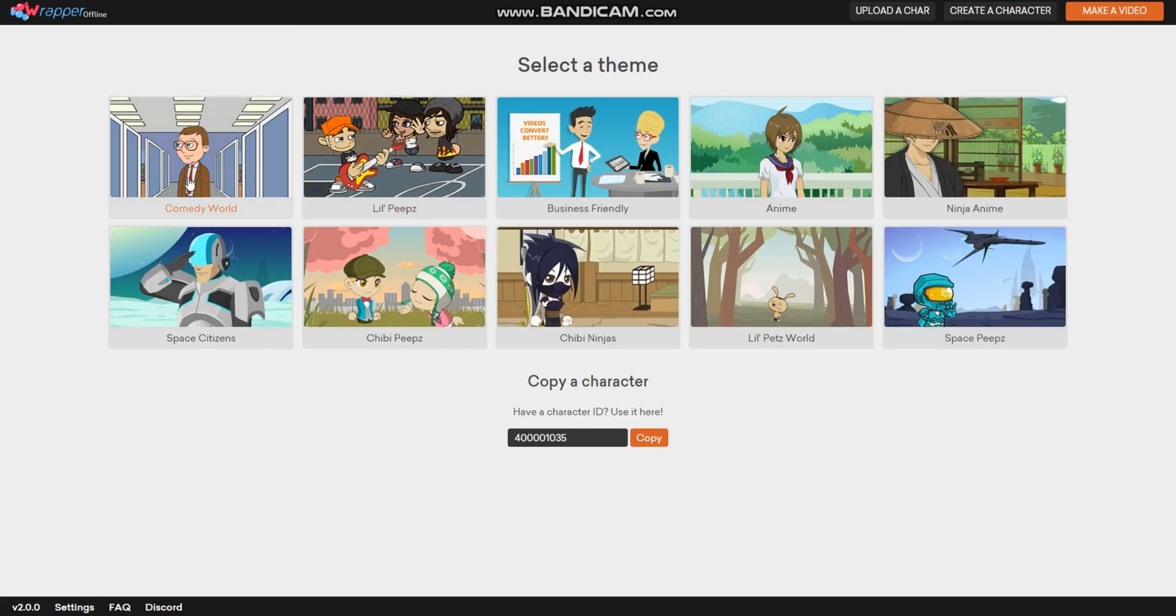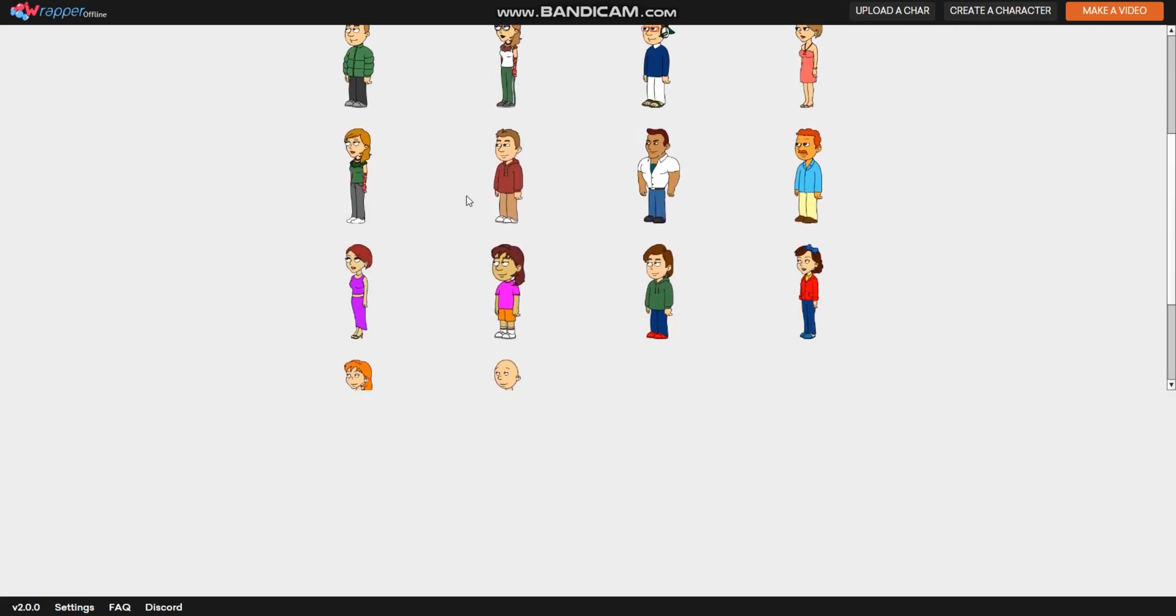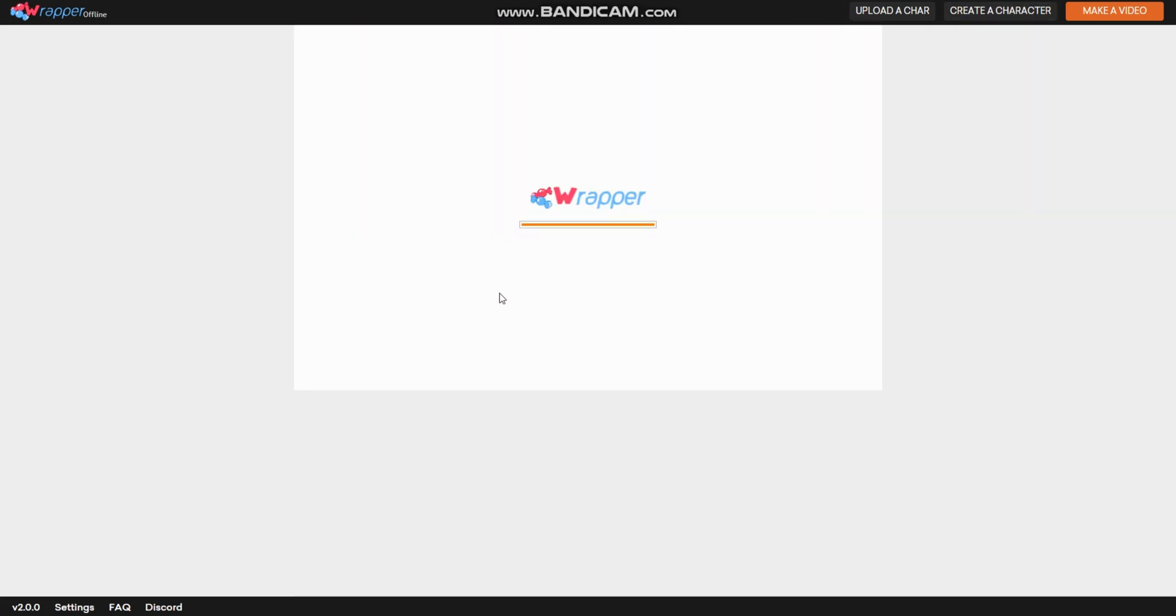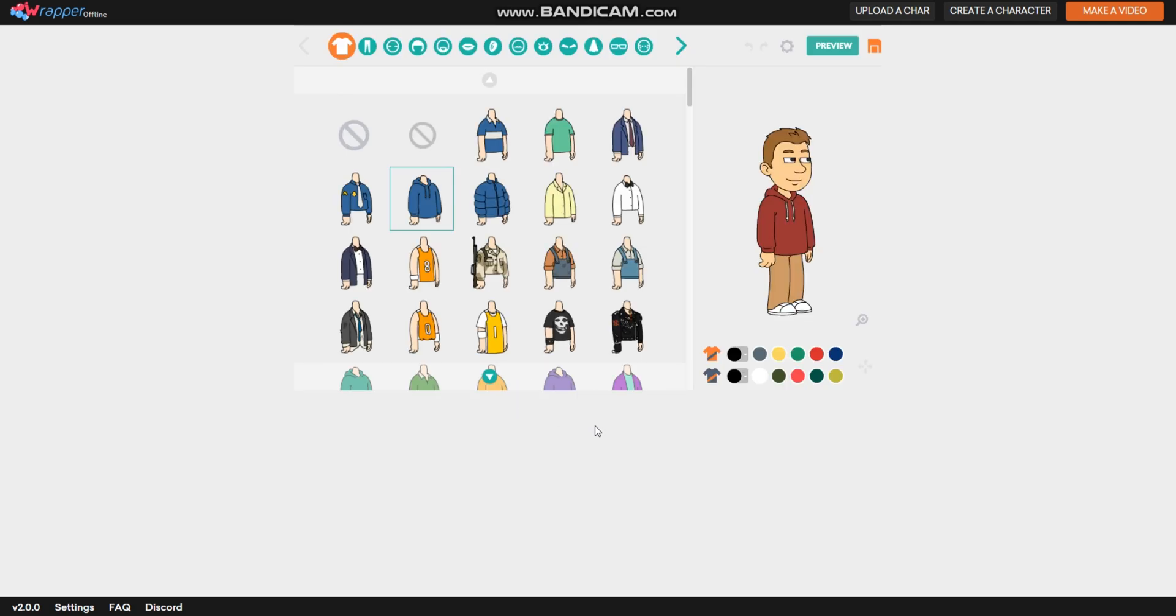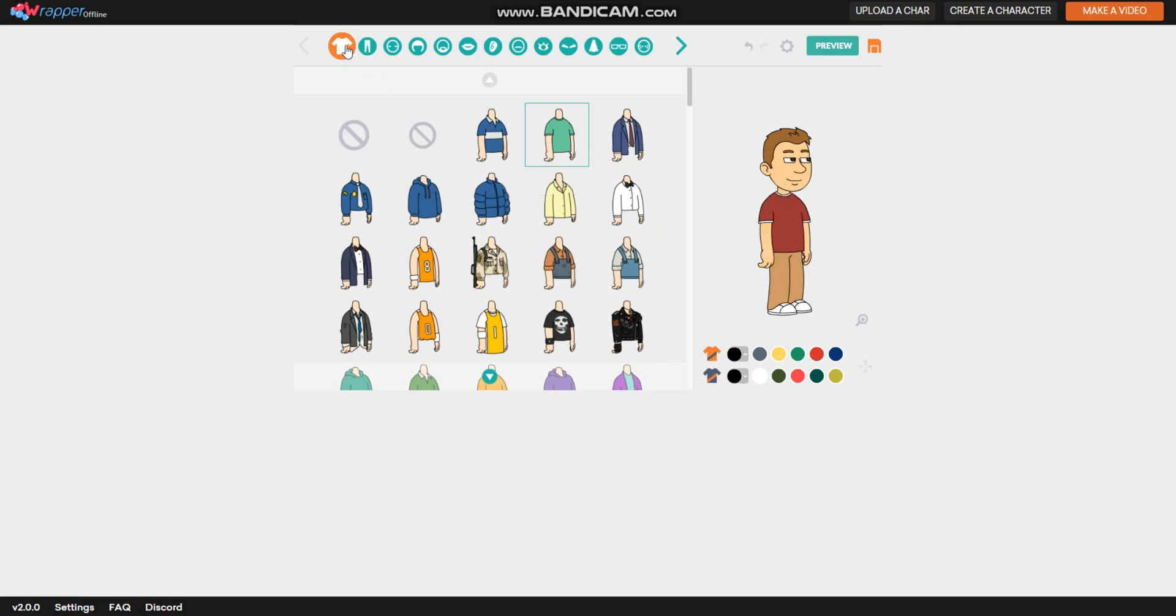Instead, you could try making a copy of the character you made. Then a character creator is loaded. To create a character, press one of those bodies if you're in a body, and it gives you another style.